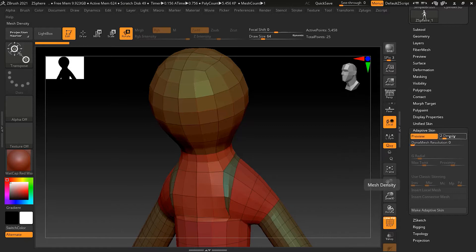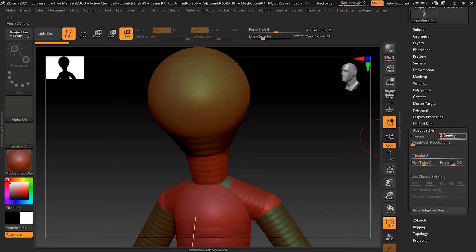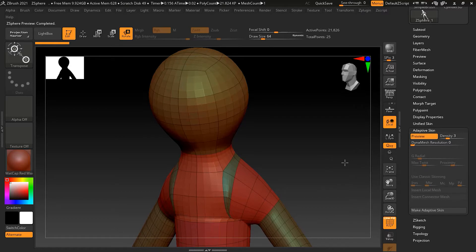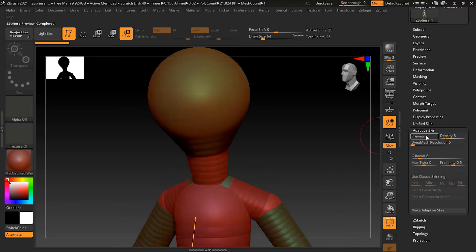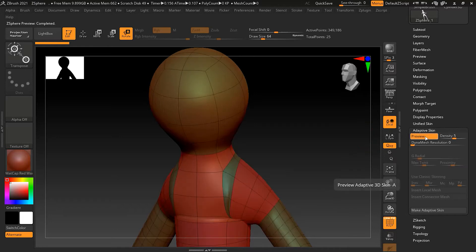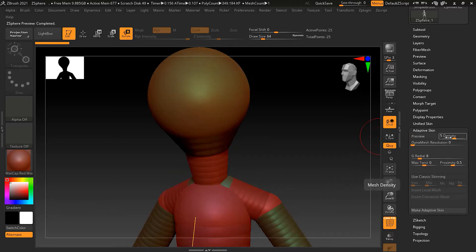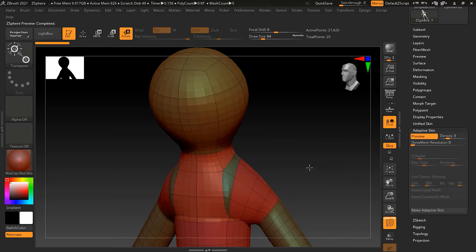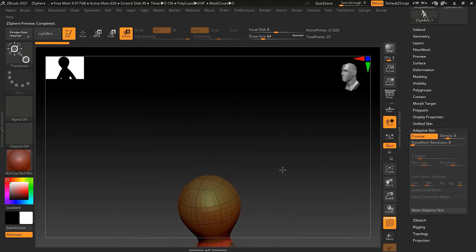You can also change the number of subdivisions. Right now it is two, so let me turn it off and maybe make it three. You can see it's much better now. Or maybe let's make it five - five is too much, but it can produce something smoother. Let's keep it three.